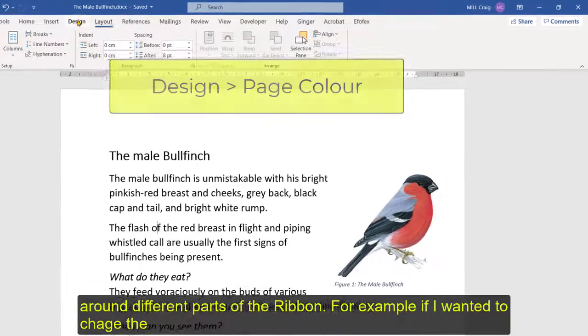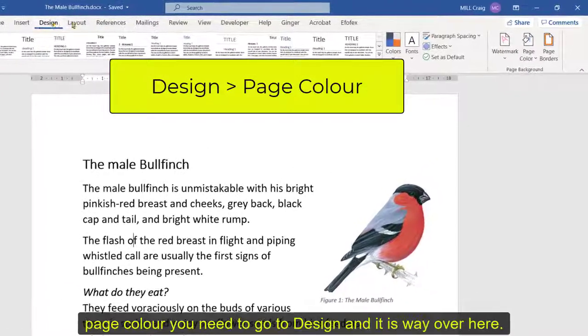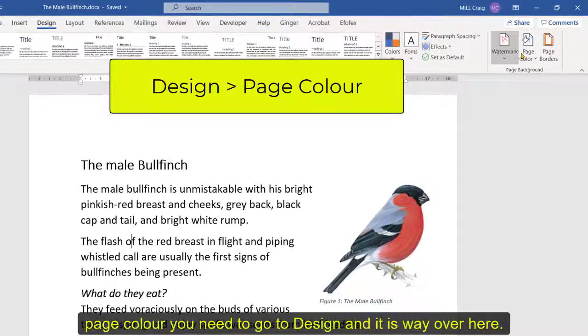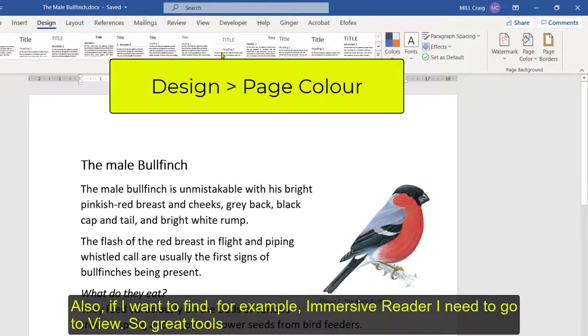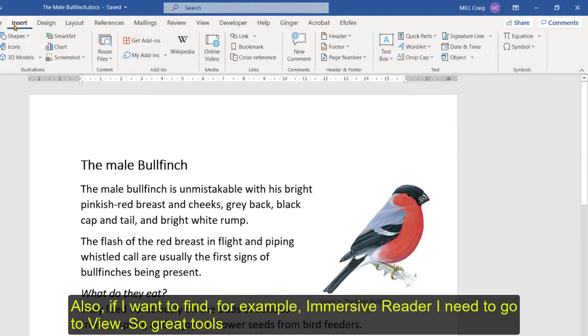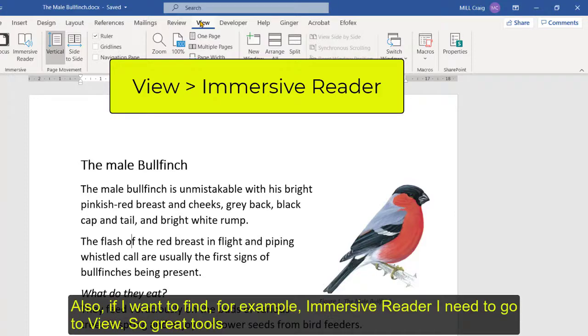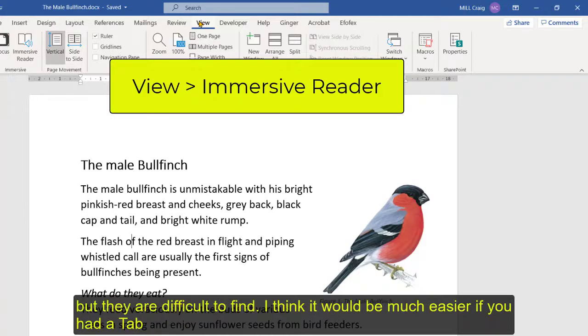So for example if I want to change the page color then I have to go to design and then it's way over here. If I maybe want to find for example Immersive Reader I have to go to view. So great tools but they are maybe difficult to find.